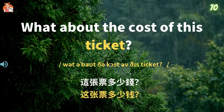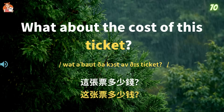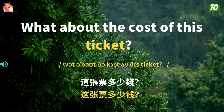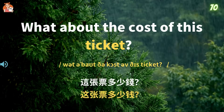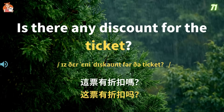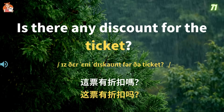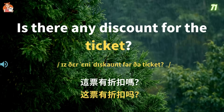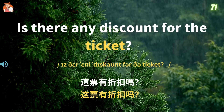What about the cost of this ticket? 这张票多少钱? Is there any discount for the ticket? 这票有折扣吗?